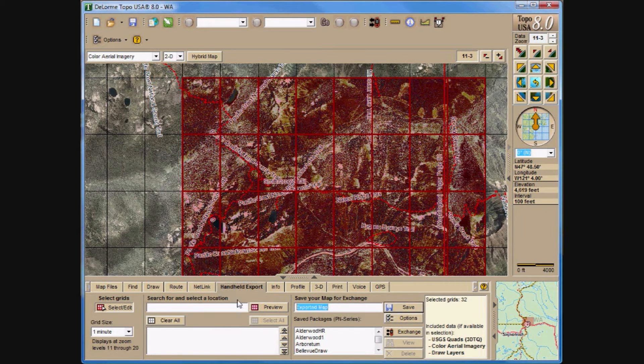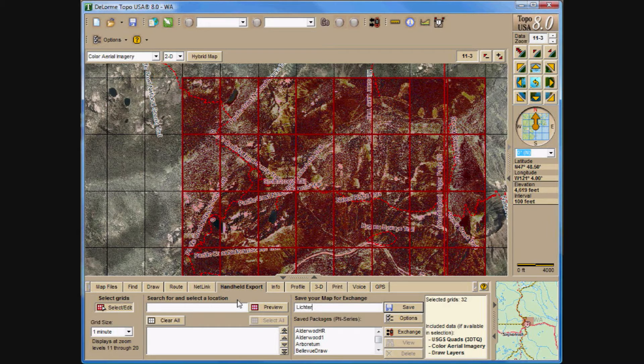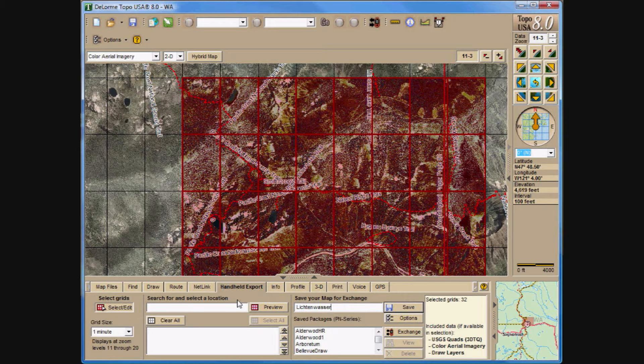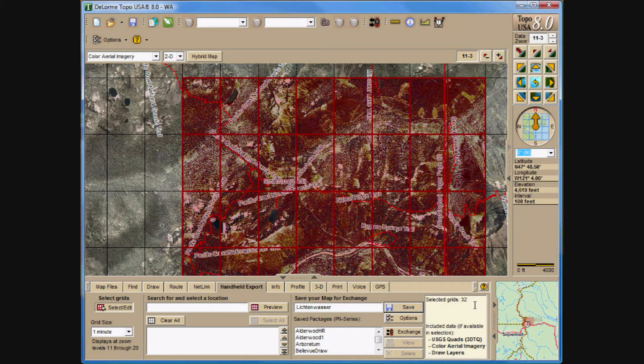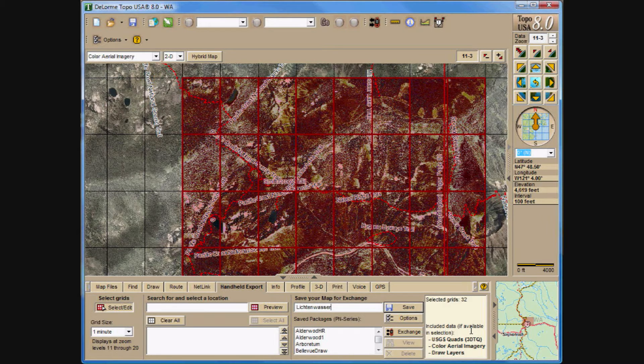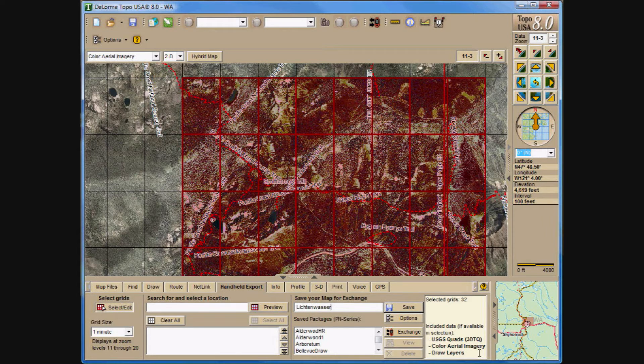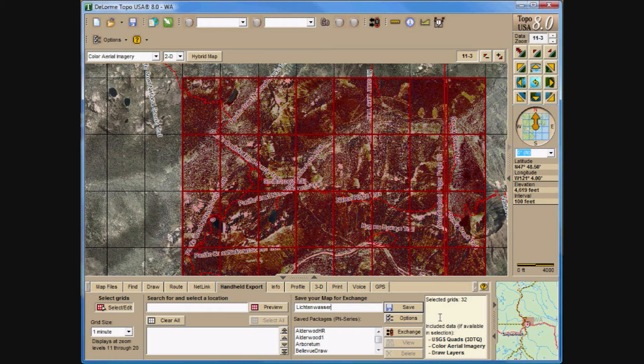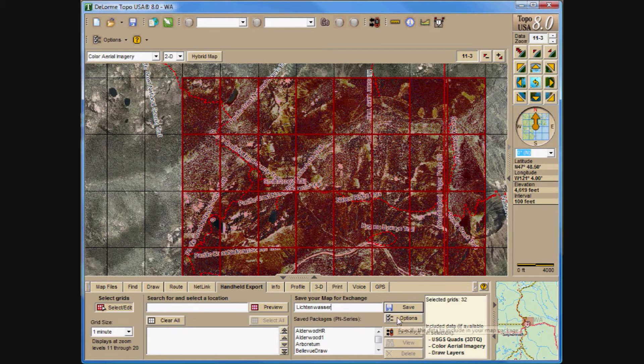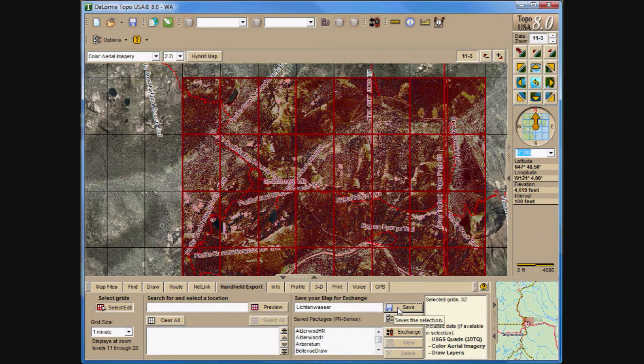And then I name the area, in this case for the mountain that I'm working with, which is Lichtenwasser. And then I do a save. But before I do, notice here on the right hand side selected grids is 32 tiles. And the included data, if available, is selected. Where is the USGS quads, the 3DT cube, color aerial imagery, which is also known as CDOQQ, and draw layers. Now this doesn't mean that you automatically gain these for your PN if you have not taken the time to download this information from Netlink. So if you haven't downloaded it from Netlink, then you don't have the data to be able to cut to the PN, therefore it's not going to happen. This just says these are the options that I have selected. So I go ahead and do a save.